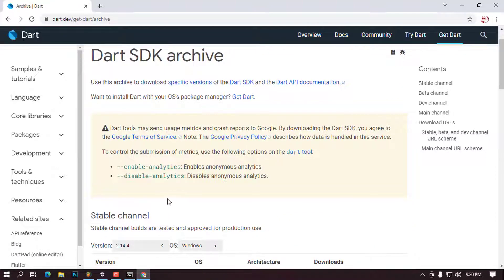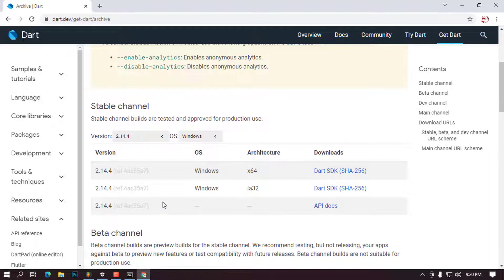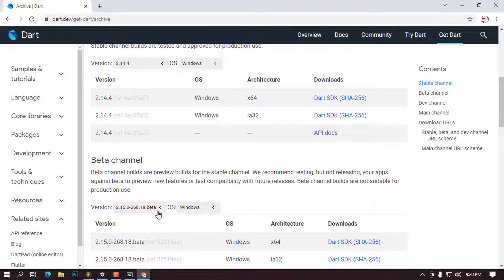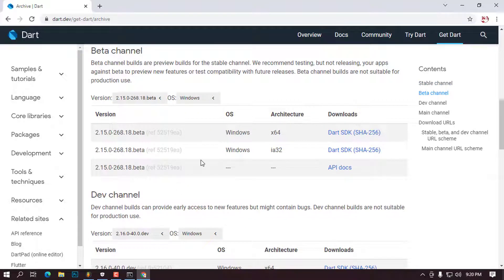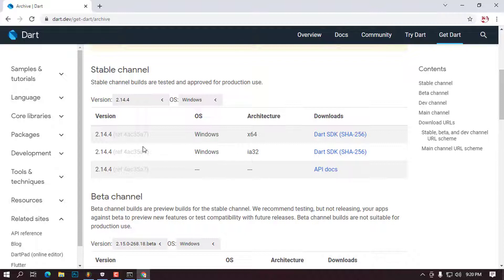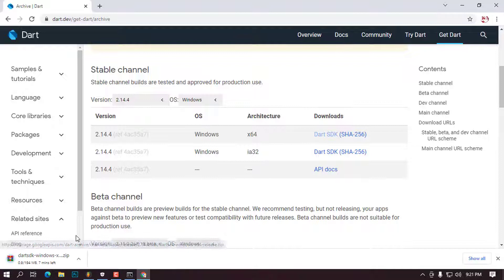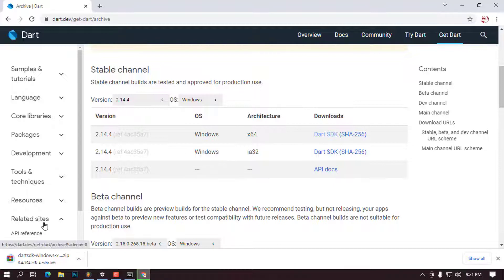Once you click on that, you'll be prompted to choose the version you want to download, depending on your architecture. I'm using a 64-bit operating system, so I'll select that option. At the time of making this video, the available version is 2.14.4 — the version may vary as they update regularly. What you see here is the stable version, tested and approved for production use. I'll click to download and wait for it to complete.